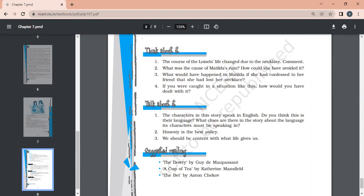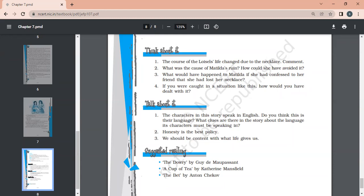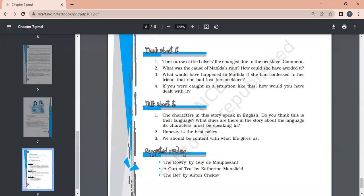The course of the Loisels' life changed due to the necklace. How that necklace changed their life? Obviously, everything started with that piece of jewelry. Had she not borrowed that necklace, her life would have been better than this. For 10 years they were paying and working, and even her appearance changed due to that one moment. What was the cause of Matilda's ruin? Pretentious nature, just to show off to others and just to change appearances in front of the society. How could she have avoided it? By not falling into the trap of pretentious nature, by not borrowing that necklace. She should have been satisfied with what she had.